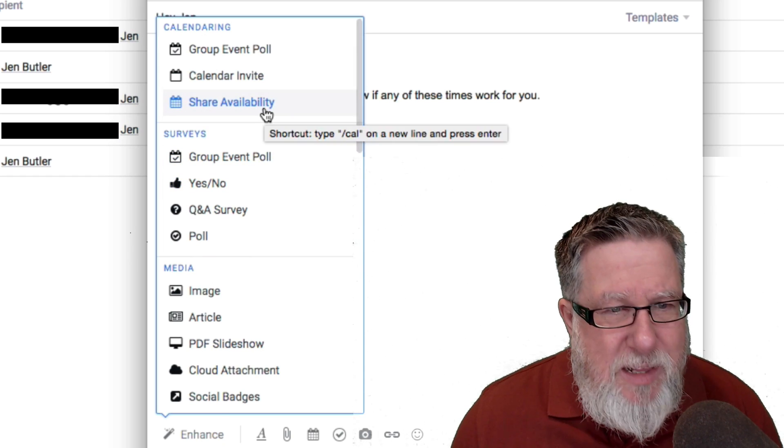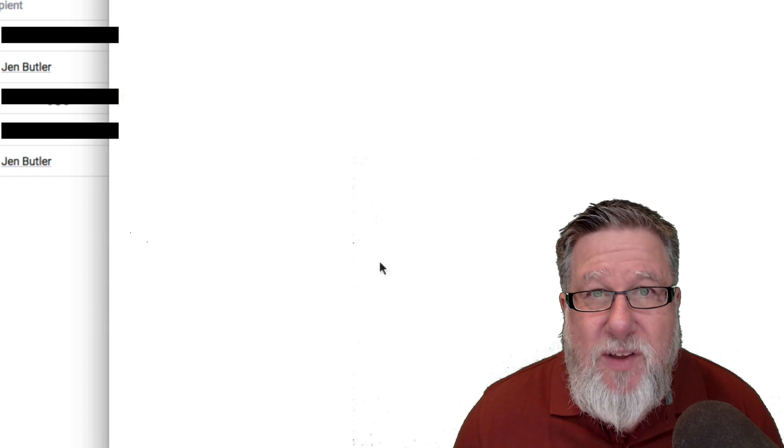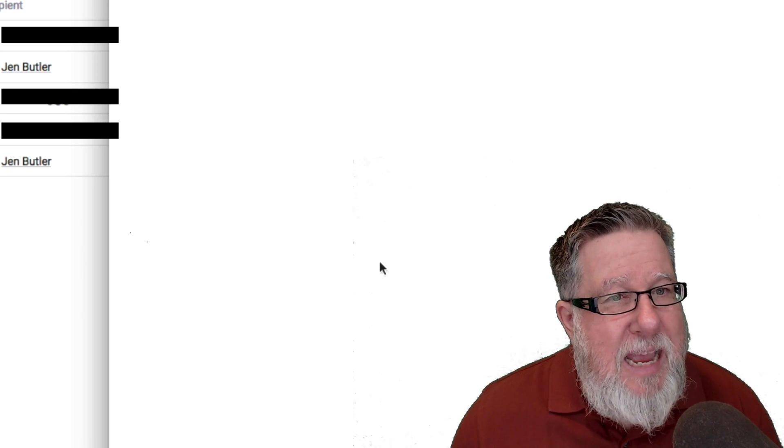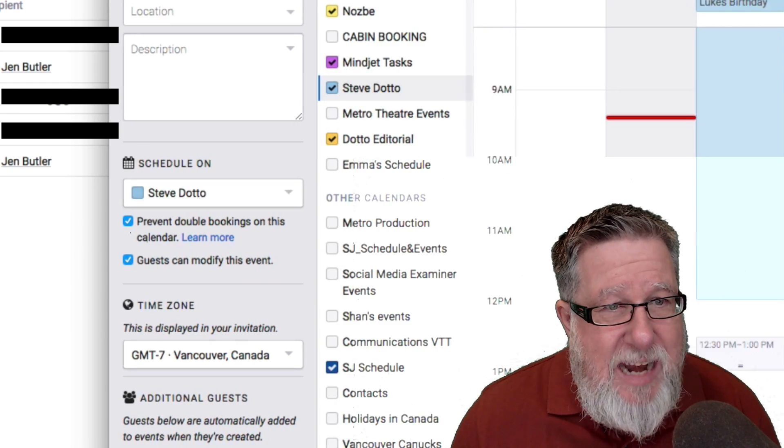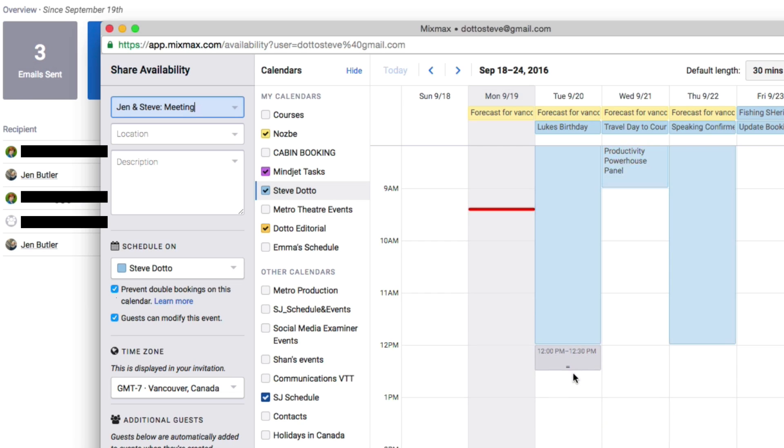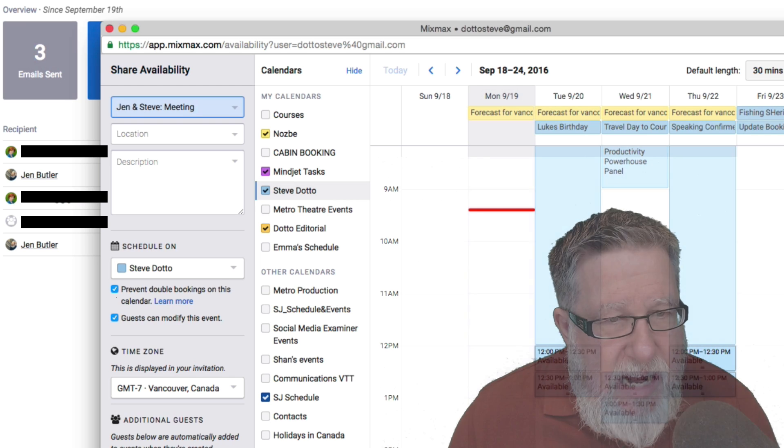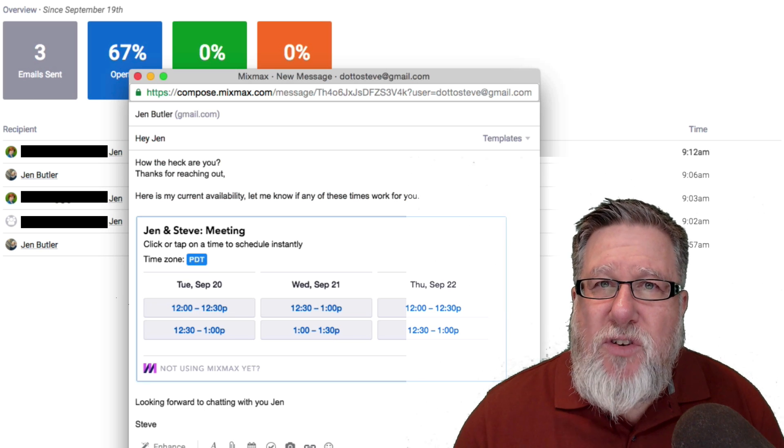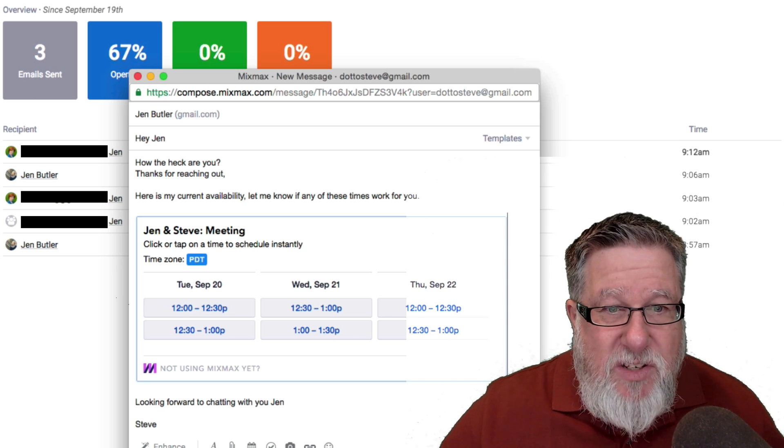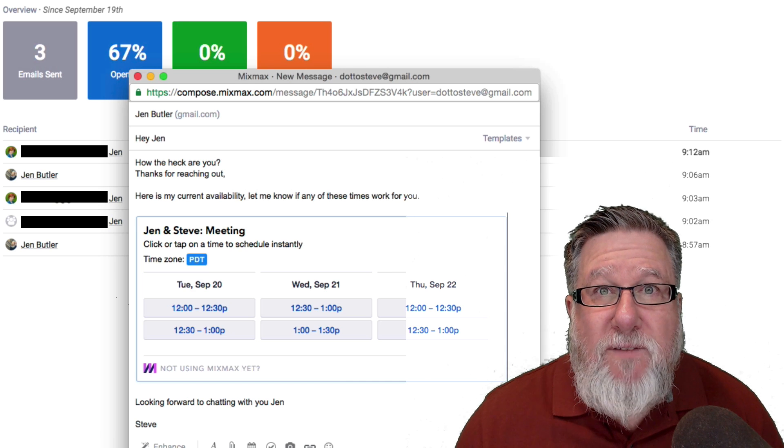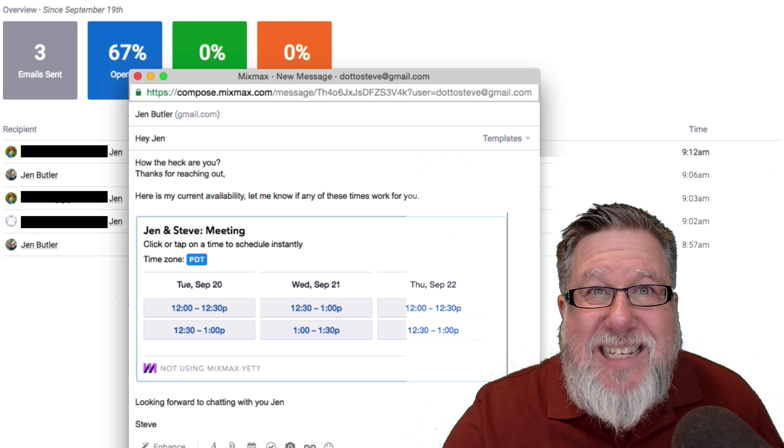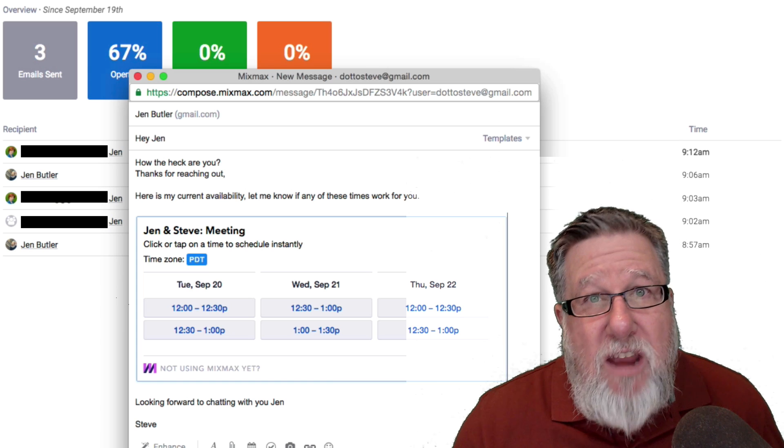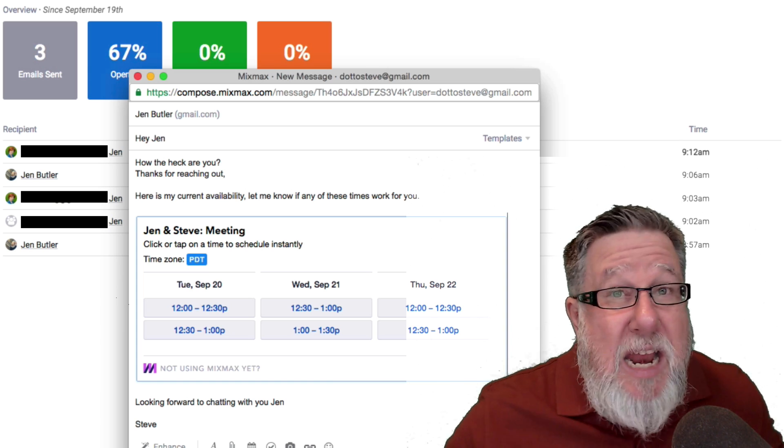I'm going to share my availability with Jen by clicking here on Share Availability. Now MixMax launches my calendar app and it brings up my calendar and it shows me my availability. It allows me to just highlight here by clicking and dragging times that I have available for a meeting and so I click here to insert the time and now it's included and inserted as a sort of a meeting invitation but there is a grid of options for Jen to accept. If she clicks on any of these, she can set the meeting time with me and I will get an email notification back that she has set the time. How brilliant is that?